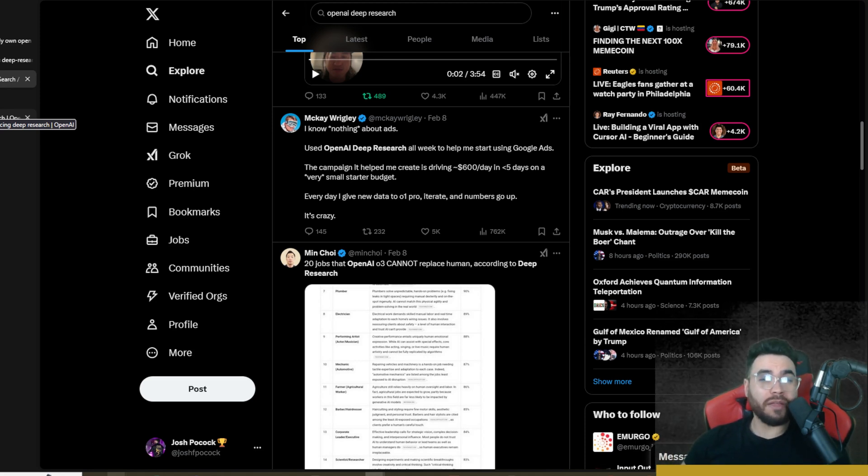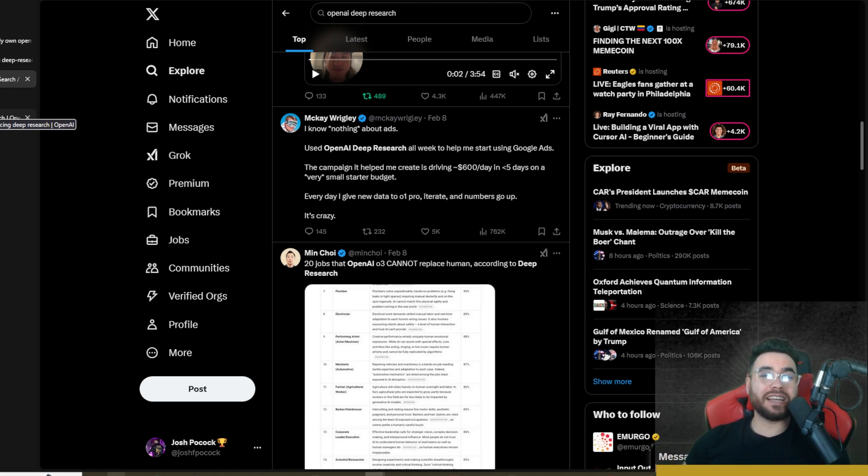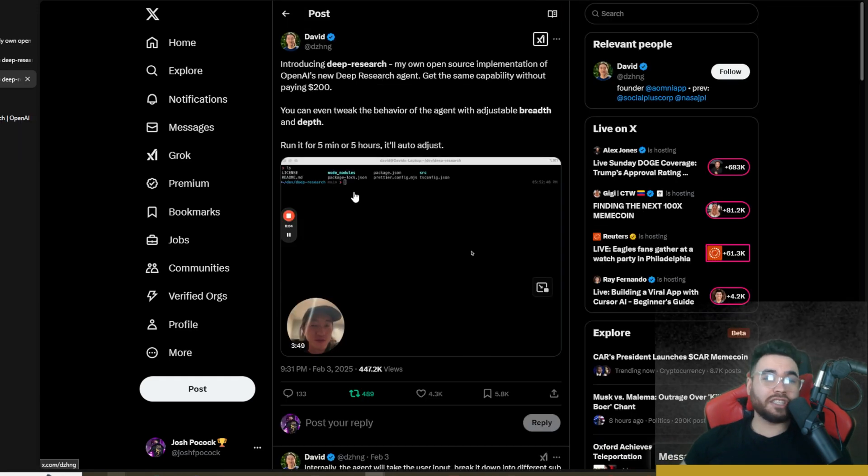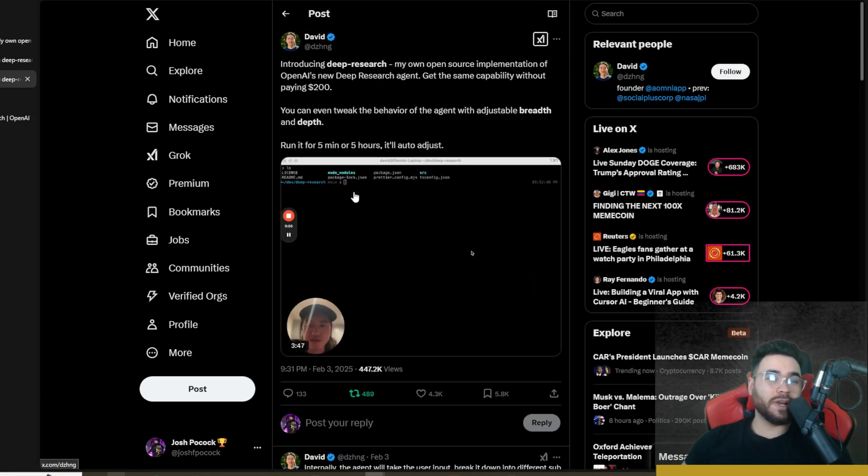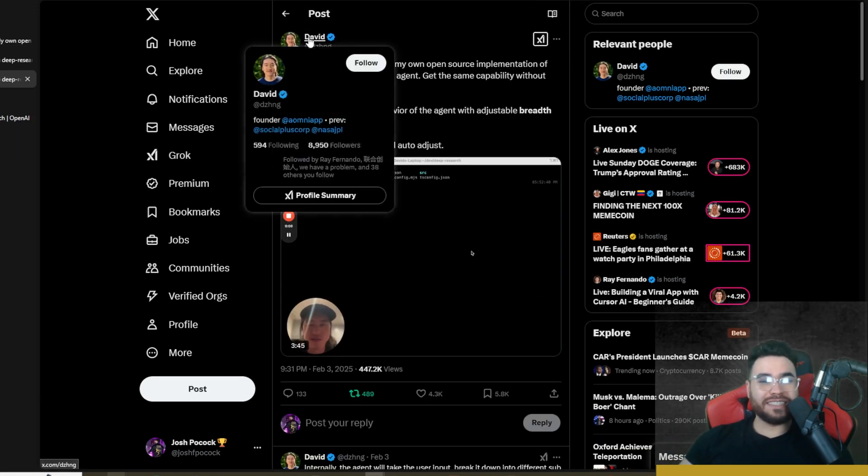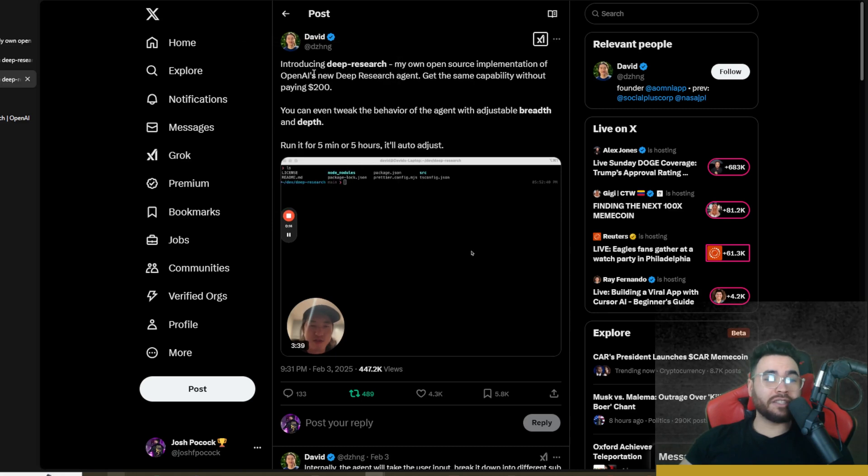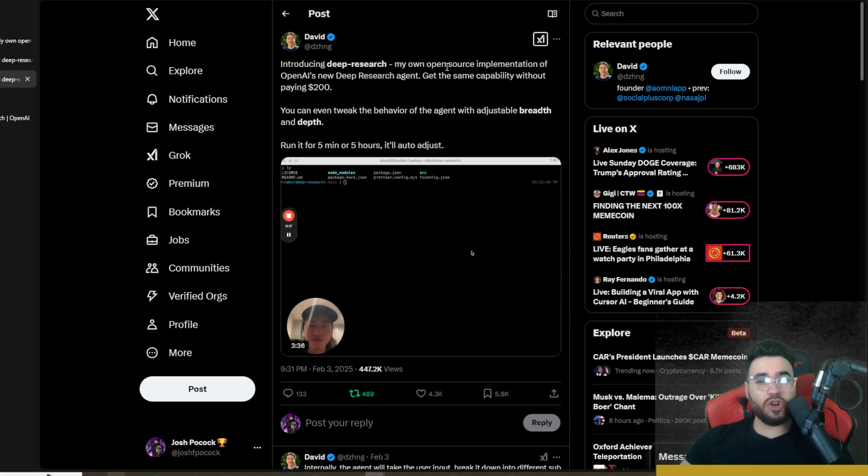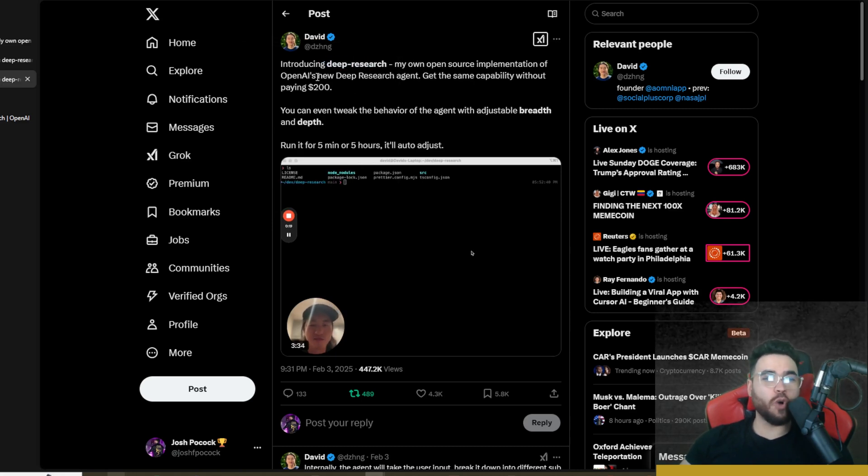They would prefer something that is open source. I actually came across this project on Twitter by this gentleman named David. As you can see here, introducing Deep Research, my own open source implementation of OpenAI's new Deep Research agent.